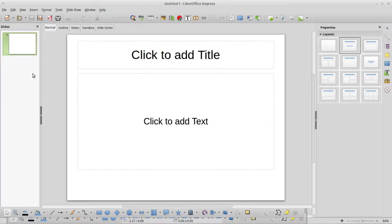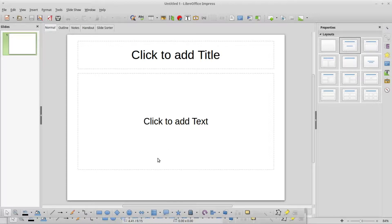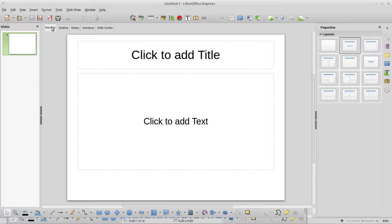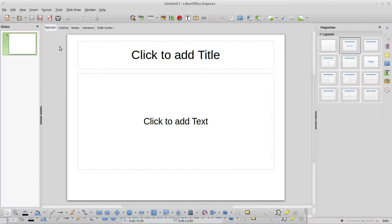In the center we've got the workspace for our slide. We are in the normal view. We'll talk about these other views in future tutorials. For now we're going to stick to the normal view.